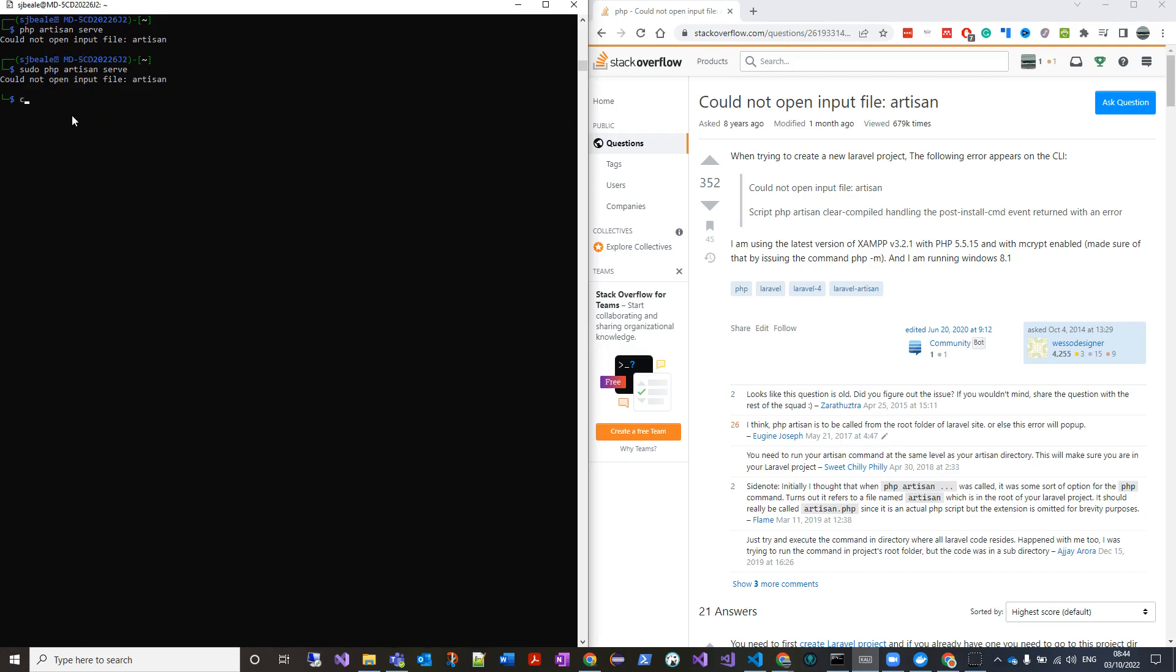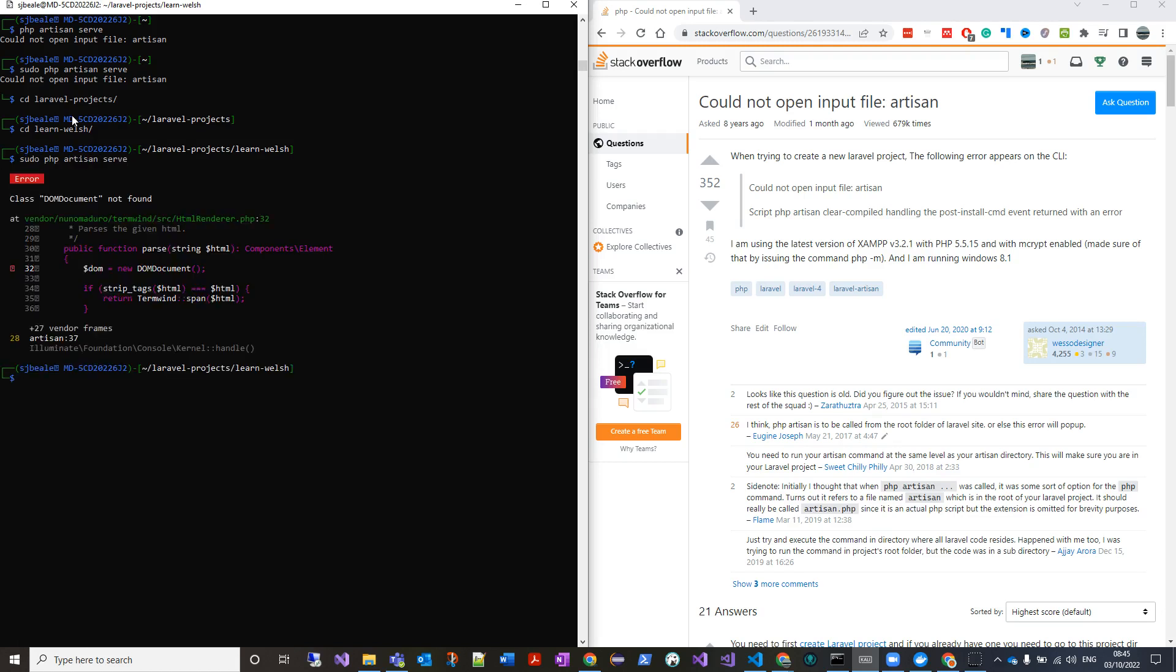So what I want to do is navigate to my directory where I have the project, and then I can run it and it should work. Now I've got a different error, but at least the first error is sorted.